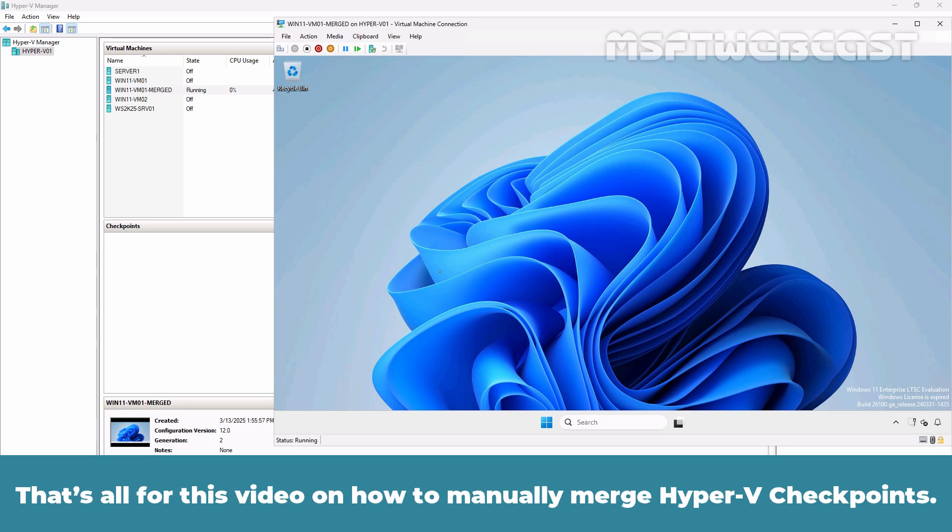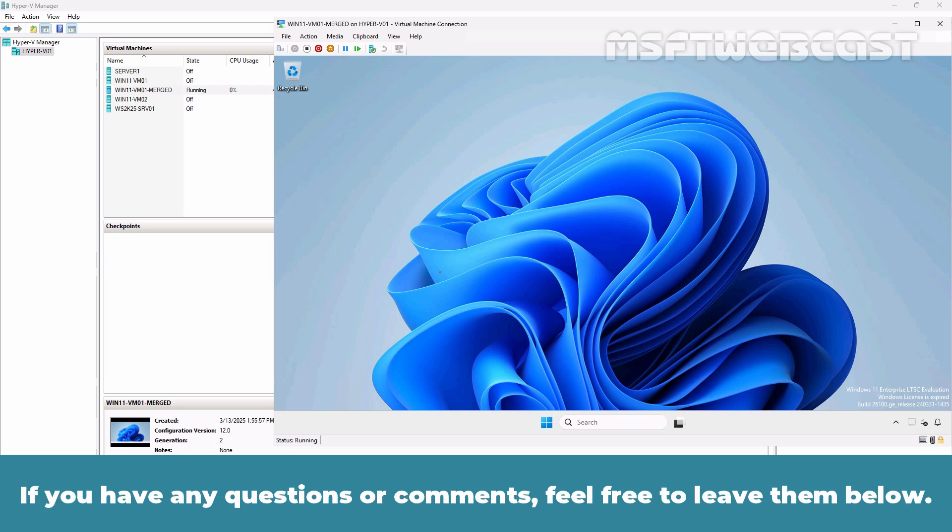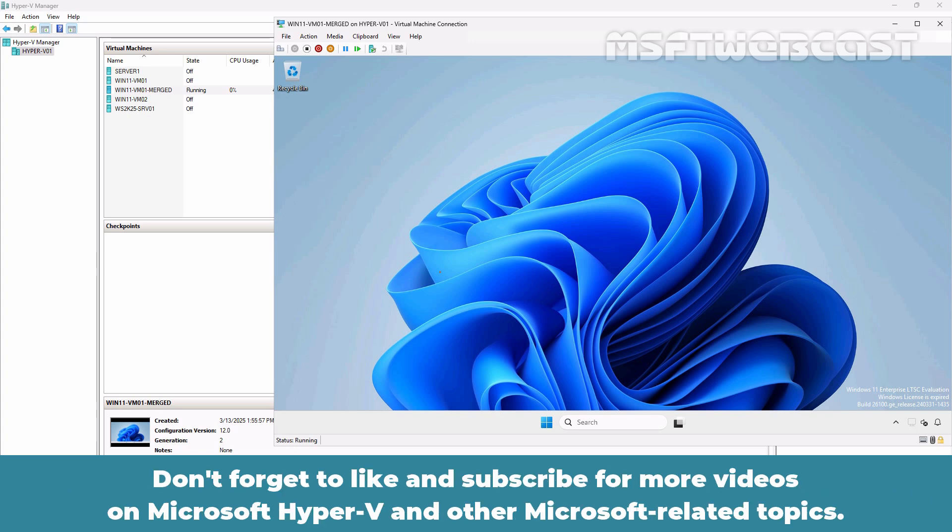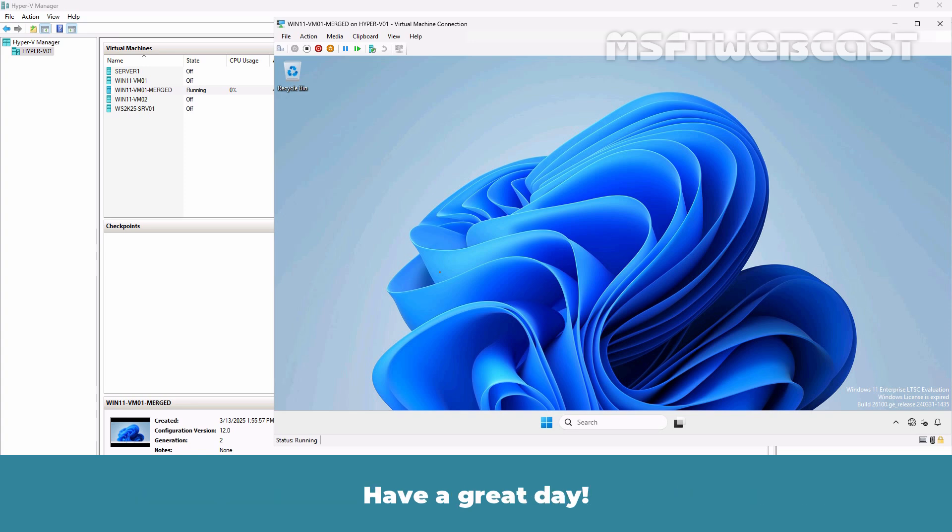That's all for this video on how to manually merge Hyper-V checkpoints. I hope you found this video helpful and informative. If you have any questions or comments, feel free to leave them below. Don't forget to like and subscribe for more videos on Microsoft Hyper-V and other Microsoft related topics. Thank you for watching and I'll see you in the next video. Have a great day.